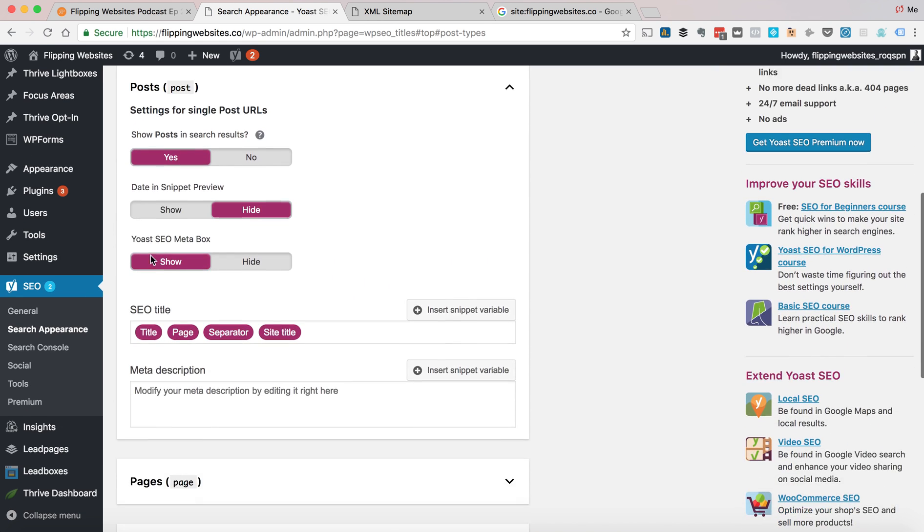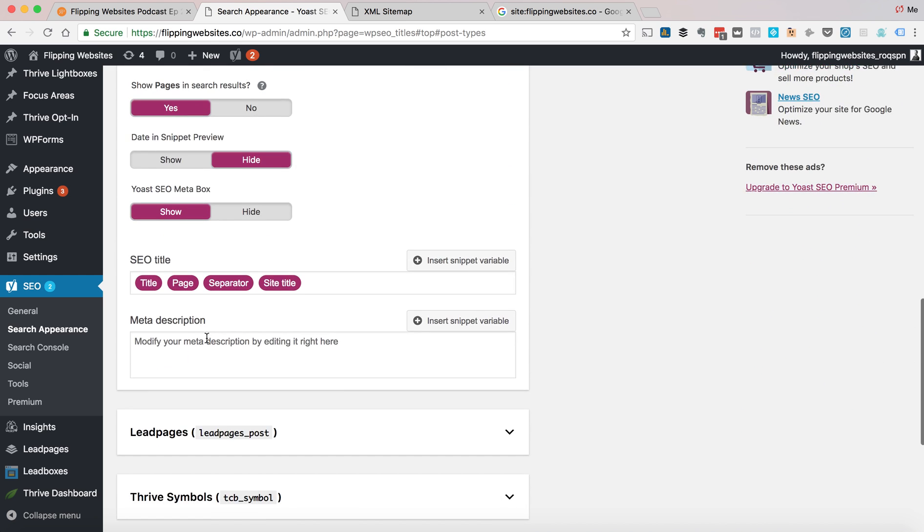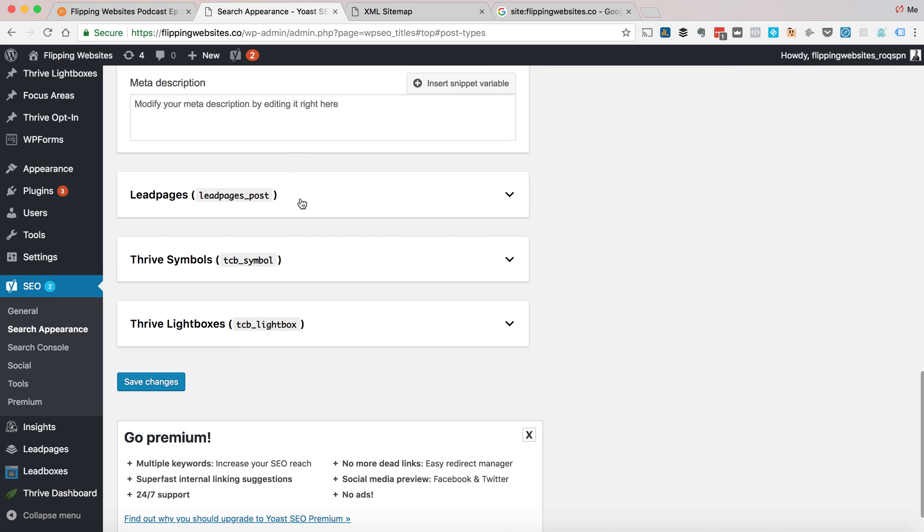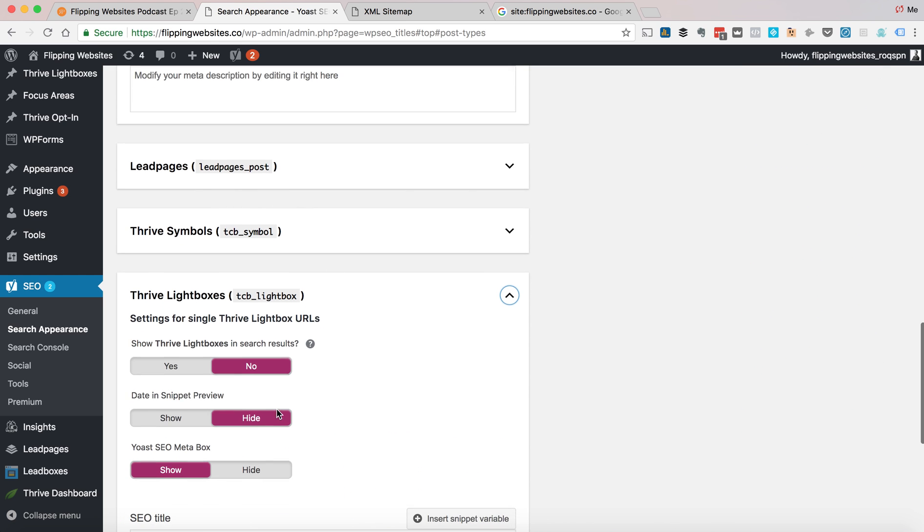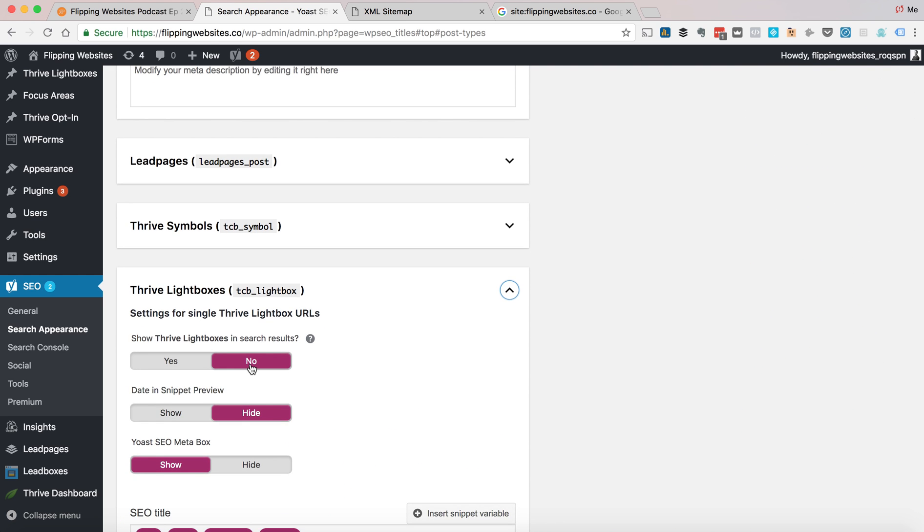And the first thing is content types. You want your posts to show. You want your pages to show. You want to turn off anything that you don't want to show, like pop-ups. I don't want them showing.